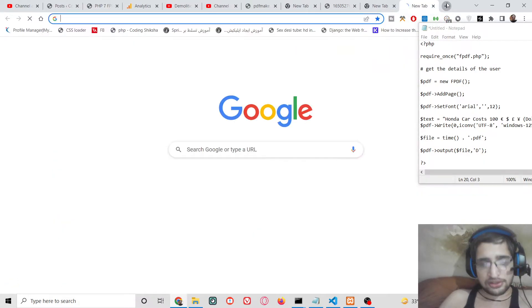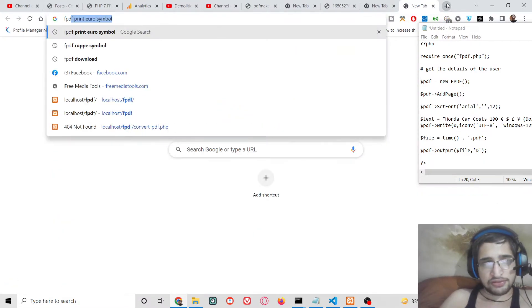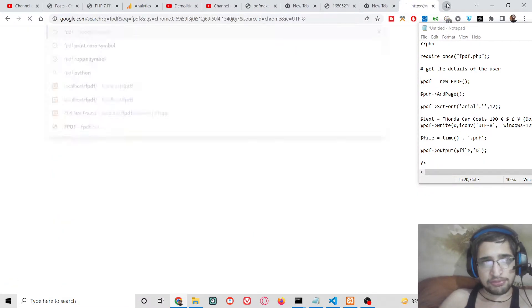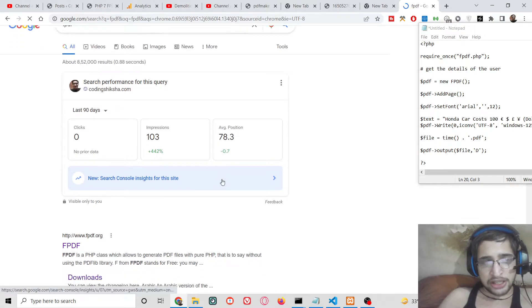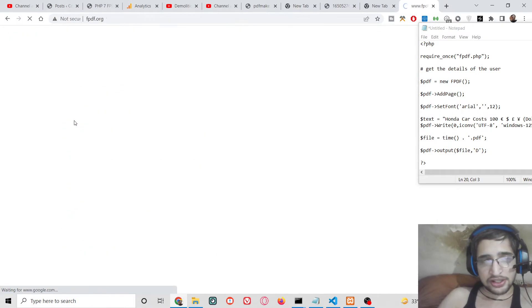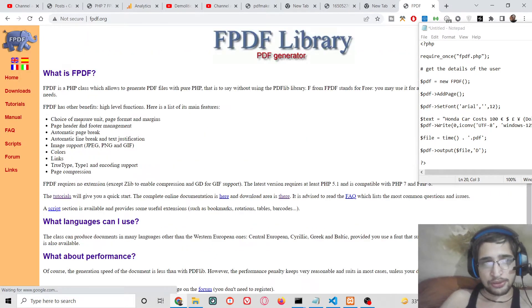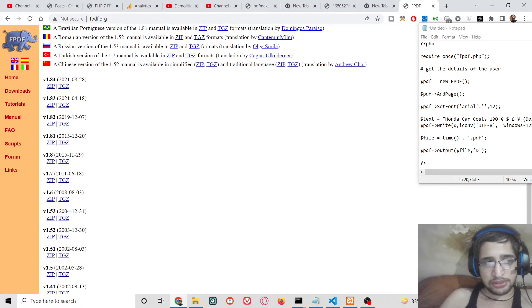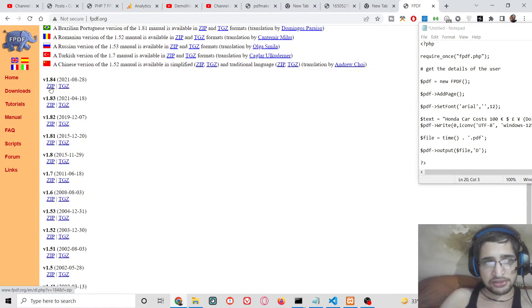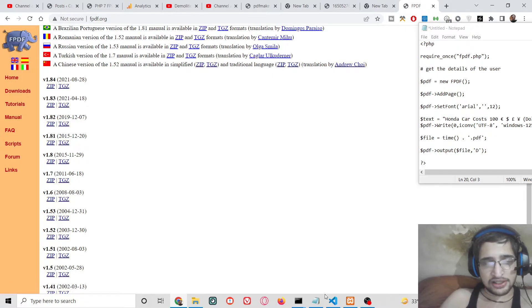And for this application we are using FPDF library. So make sure that you go to its official website and download it. This library, go to download portion. Simply download the latest version inside the zip file.